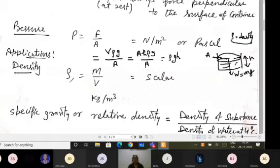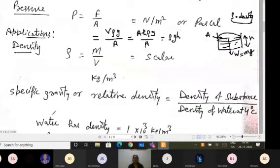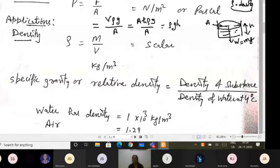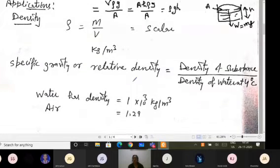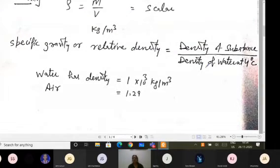Density, denoted by rho, is given by mass divided by volume — mass of liquid divided by volume of liquid. Density is a scalar quantity; its units are kilogram per meter cube. Relative density, also called specific gravity, is the ratio of density of a substance to the density of water at 4 degrees Celsius, since density of water at 4°C is 1×10³ kg/m³. For air, the relative density value is 1.29.